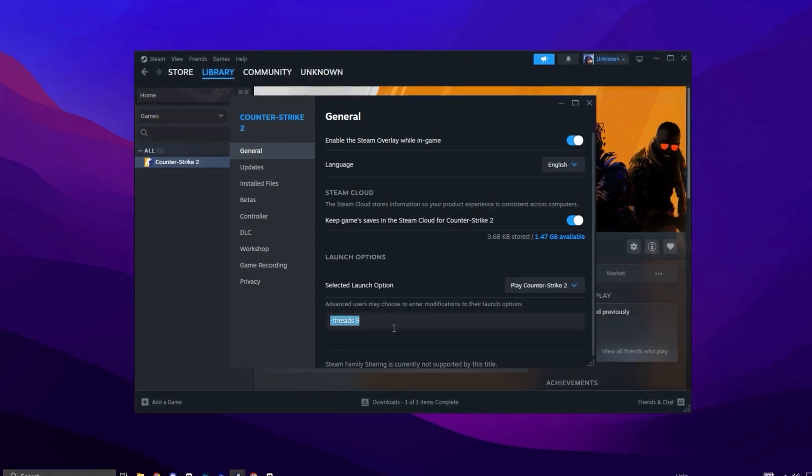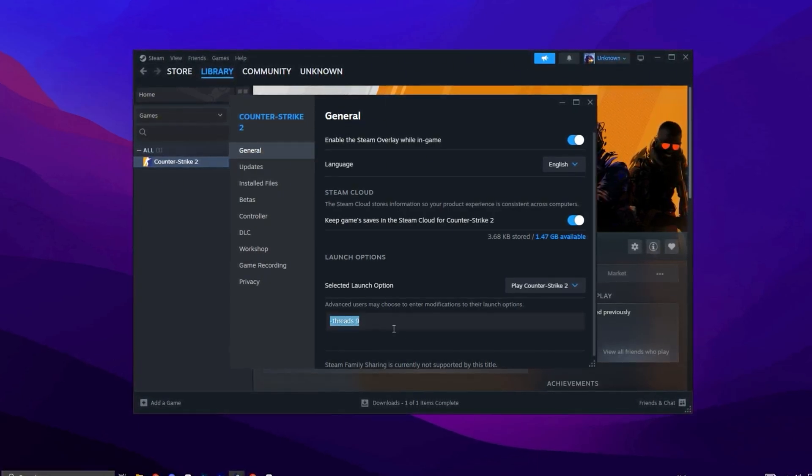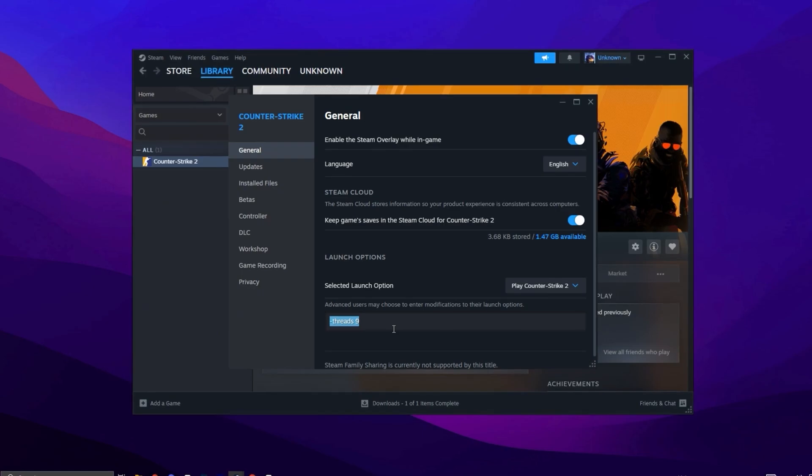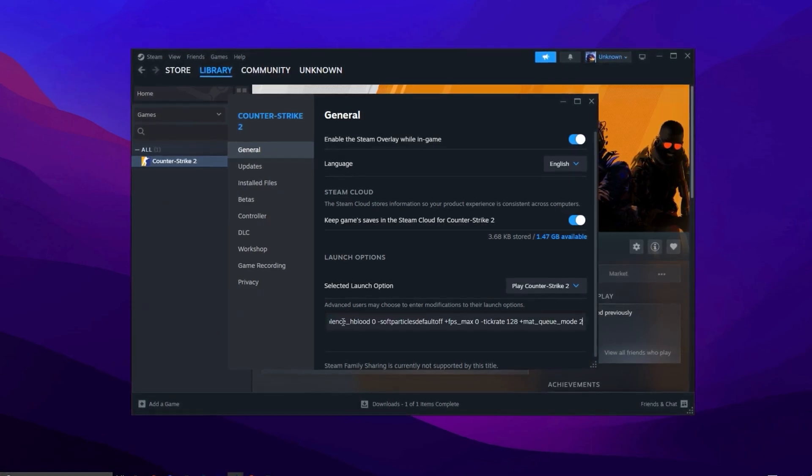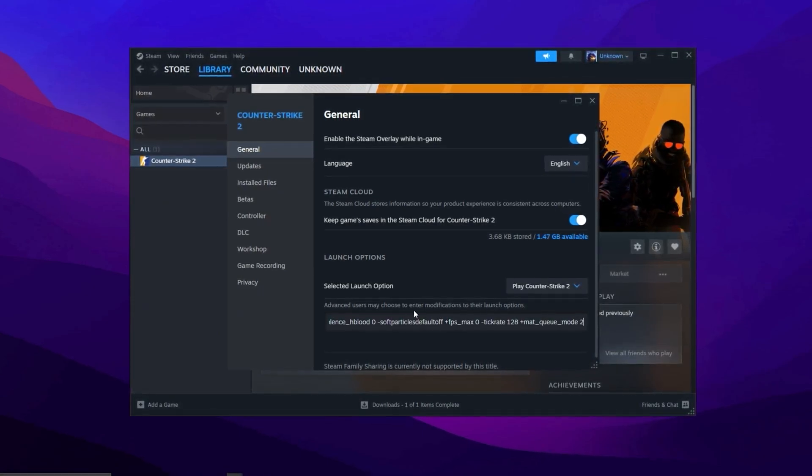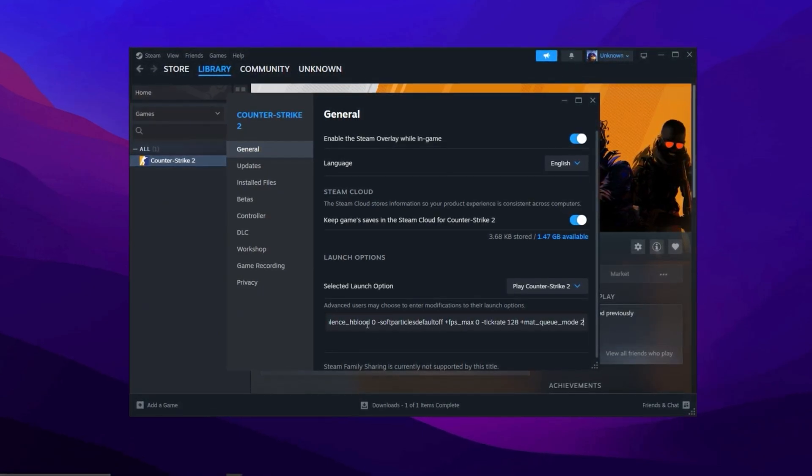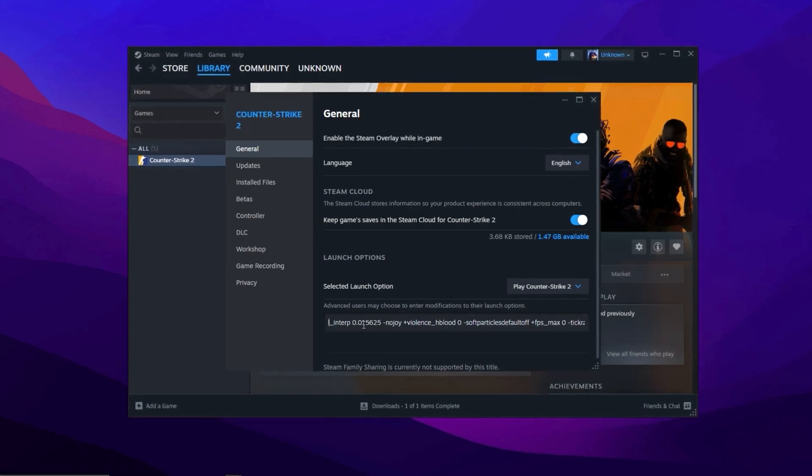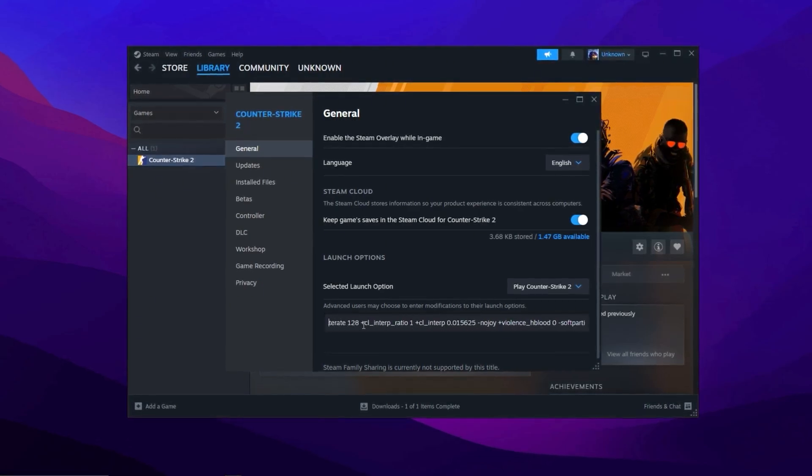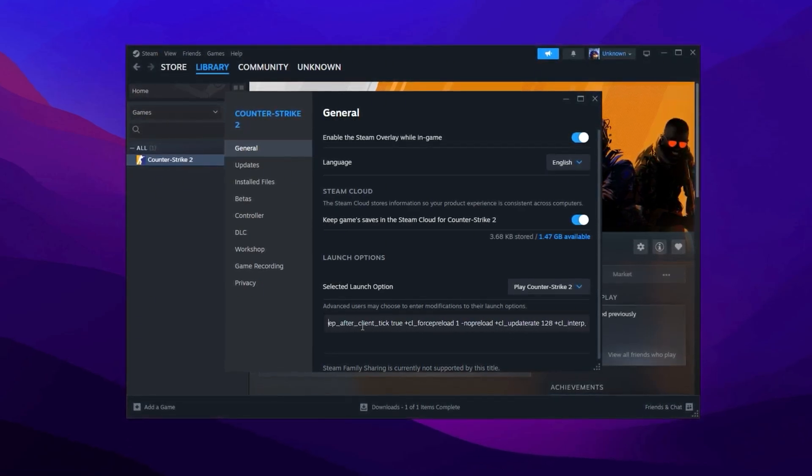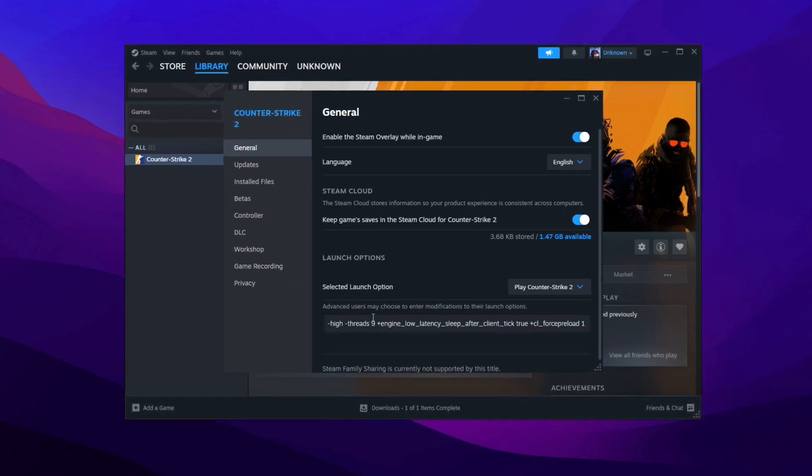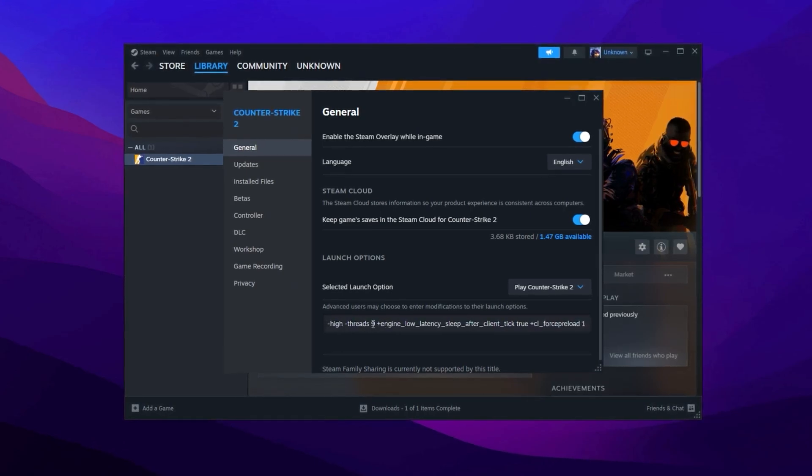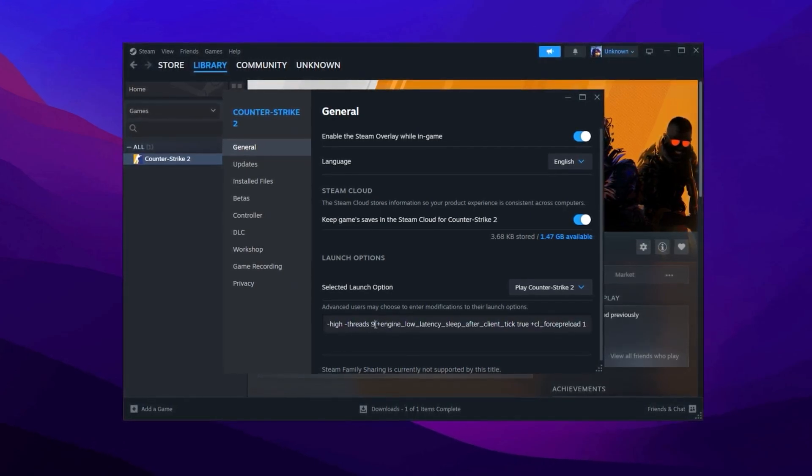You'll see a section where you can input launch options. Copy the full code from the video description and paste it into the designated field. Some parts of this code require you to specify your CPU cores plus 1. To check your system's core count, open Task Manager, navigate to the Performance tab, and click on CPU.